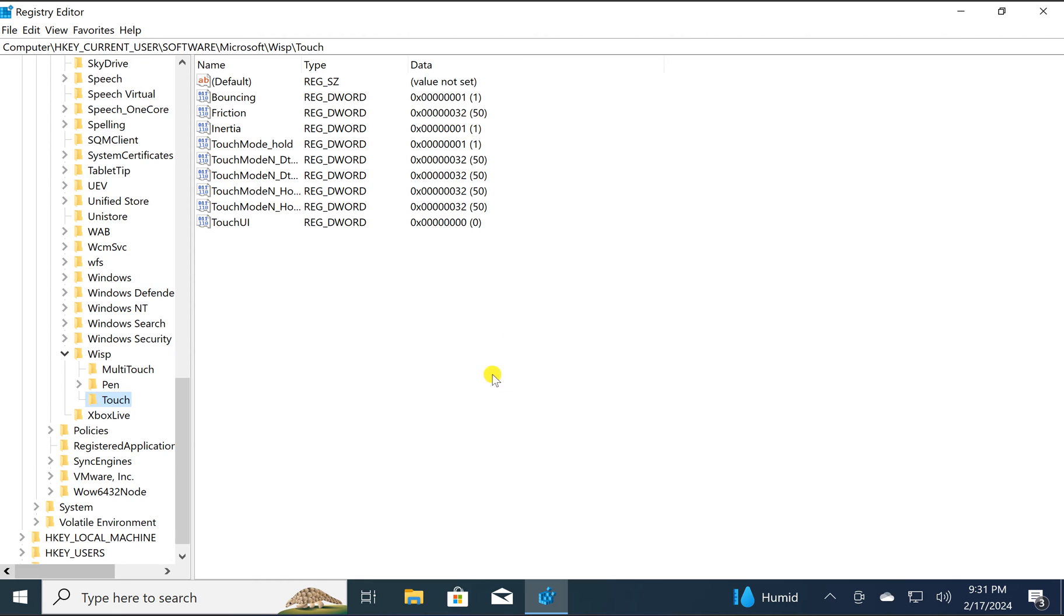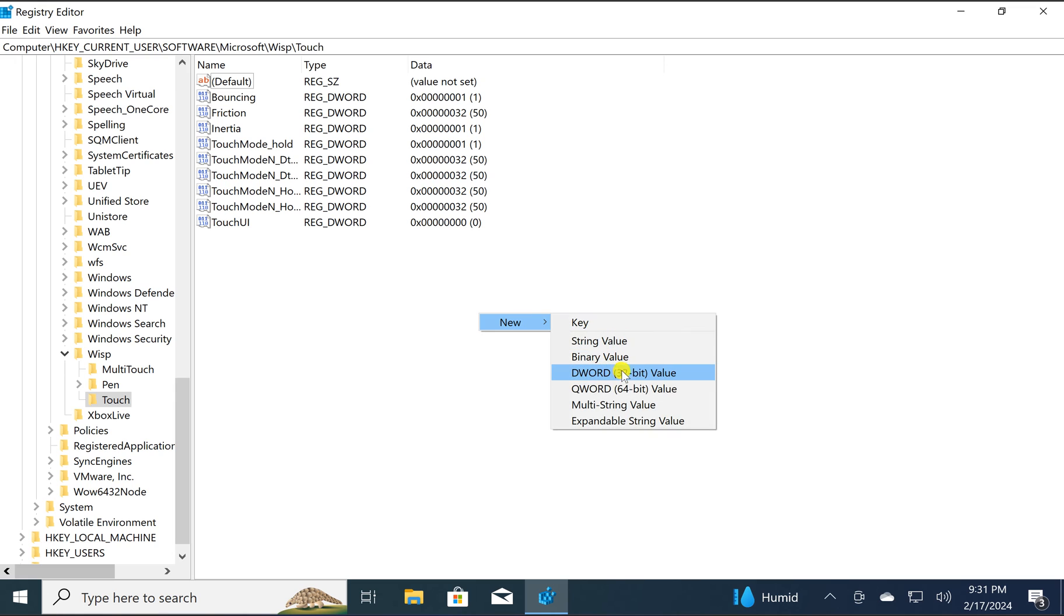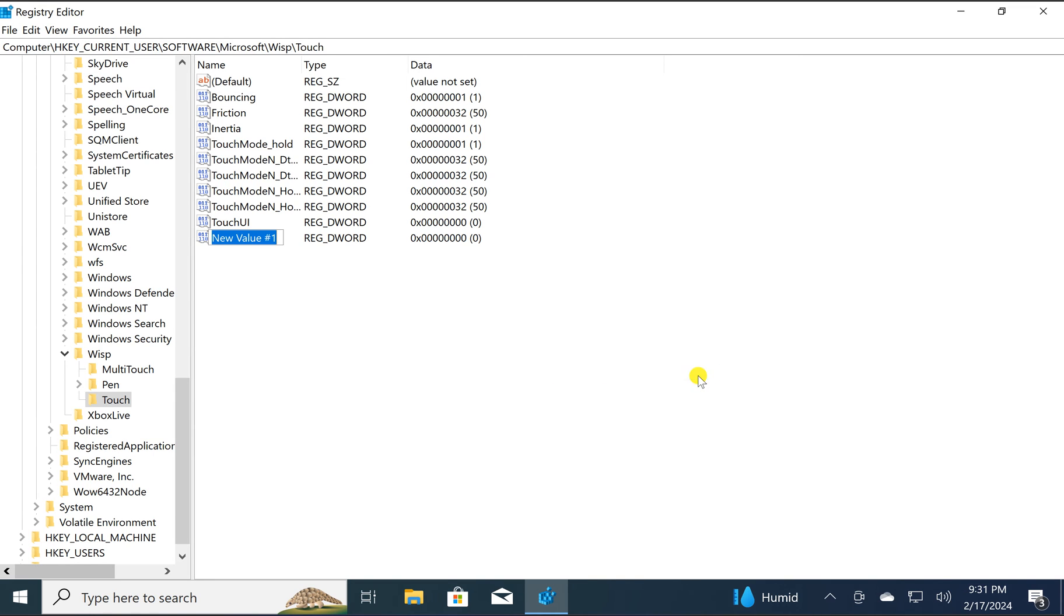On the right, right-click on the free space and select New, then DWORD (32-bit) Value.